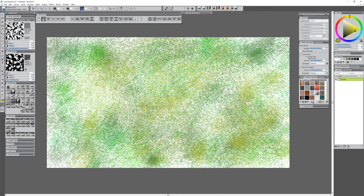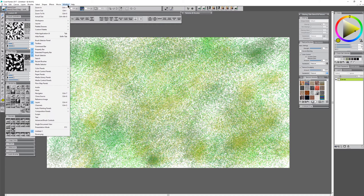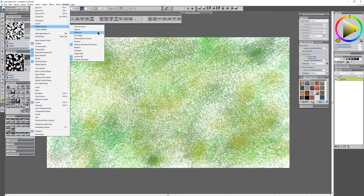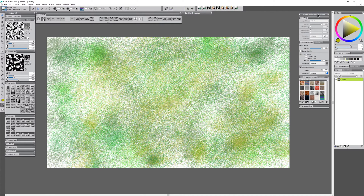Rather than using the clone source, let's go ahead and try the new texture feature to do this. I want to make sure that I'm accessing my texture panels by going to Window, Palette Drawers, where I can locate the texture painting panels. I have mine in a custom palette drawer on the right, and you can see I have texture brushes, textures, texture libraries, and transform textures.